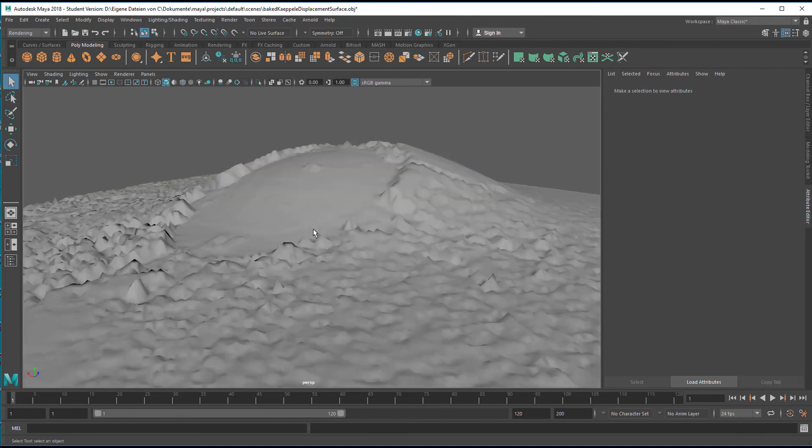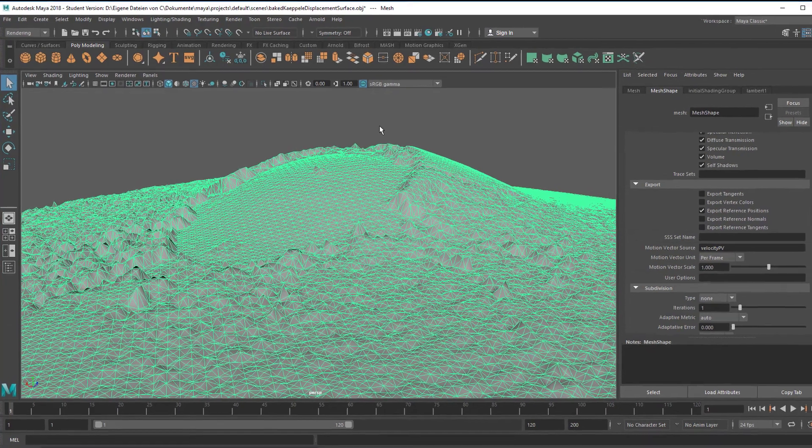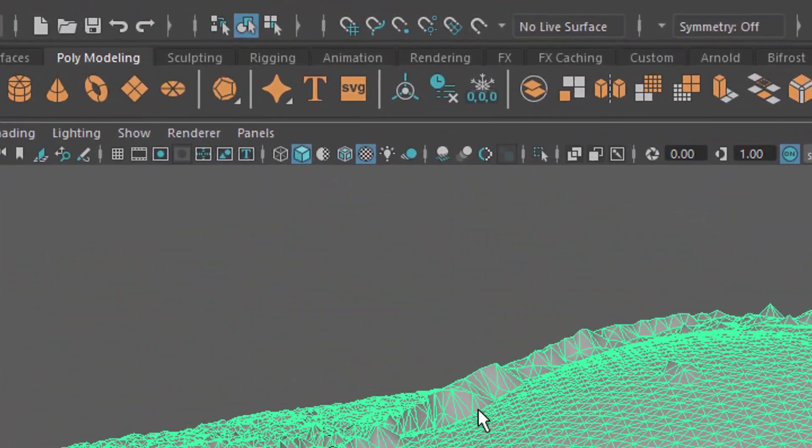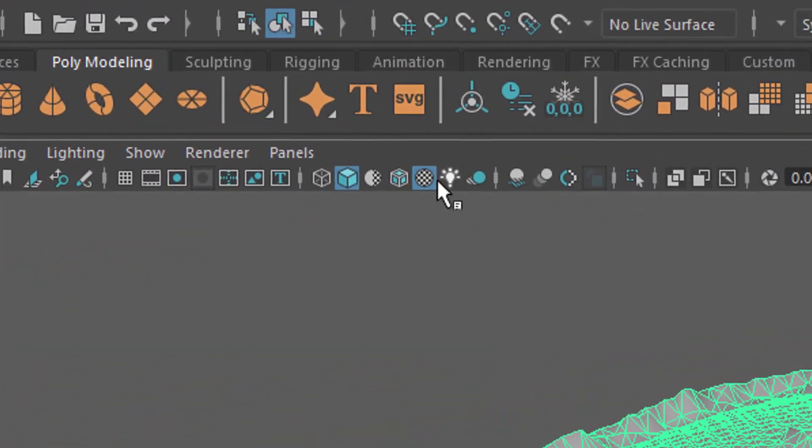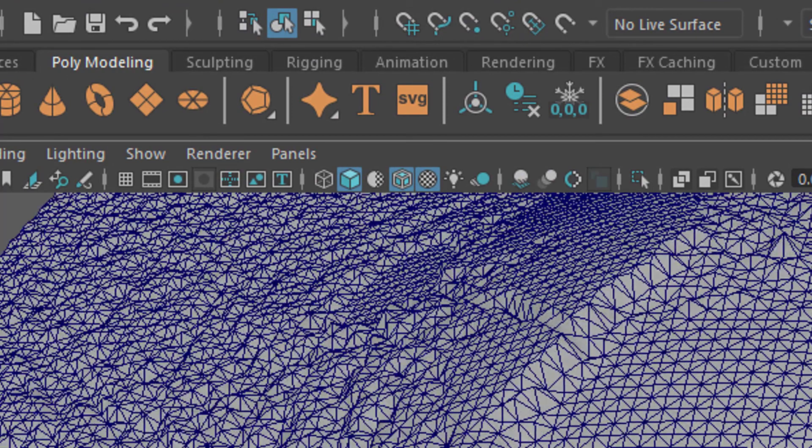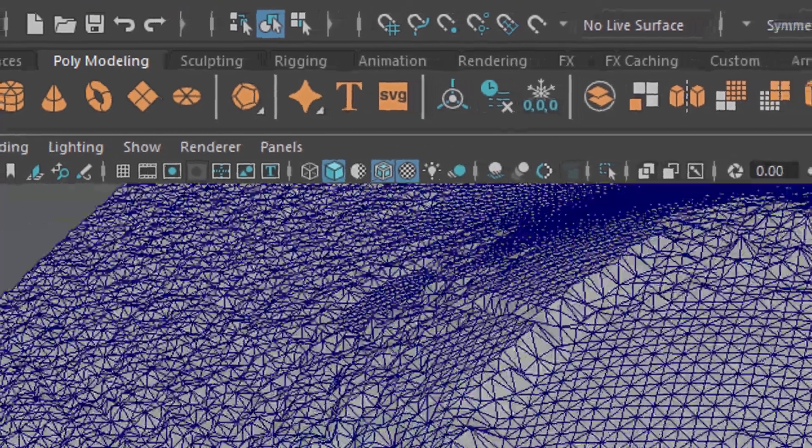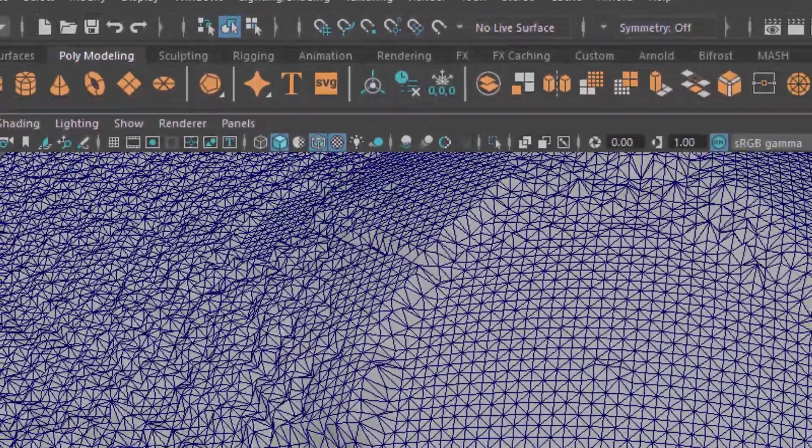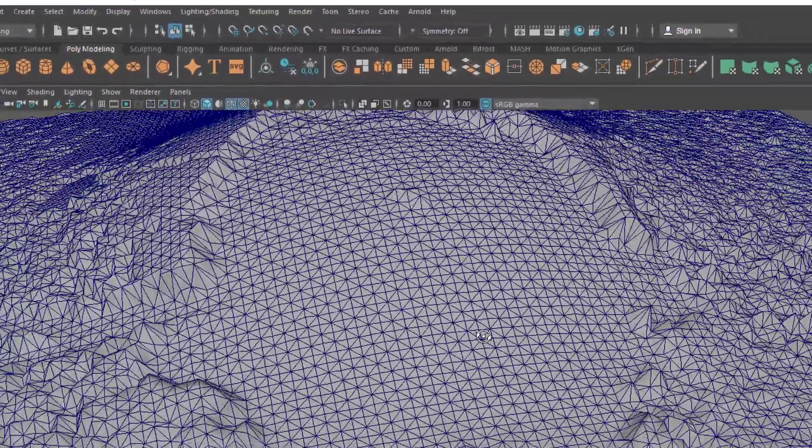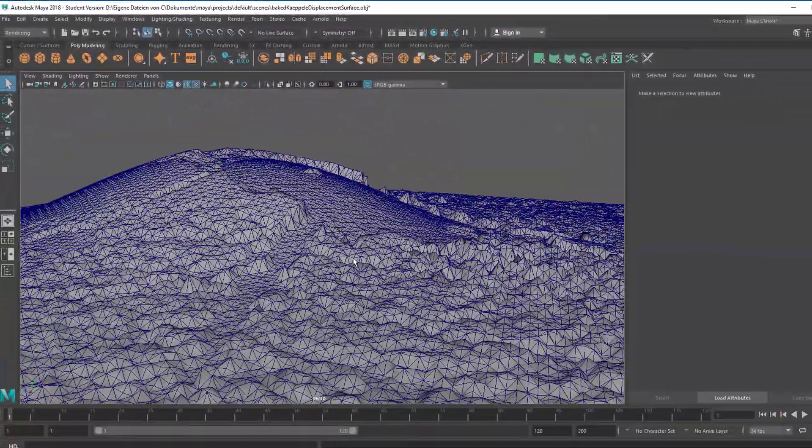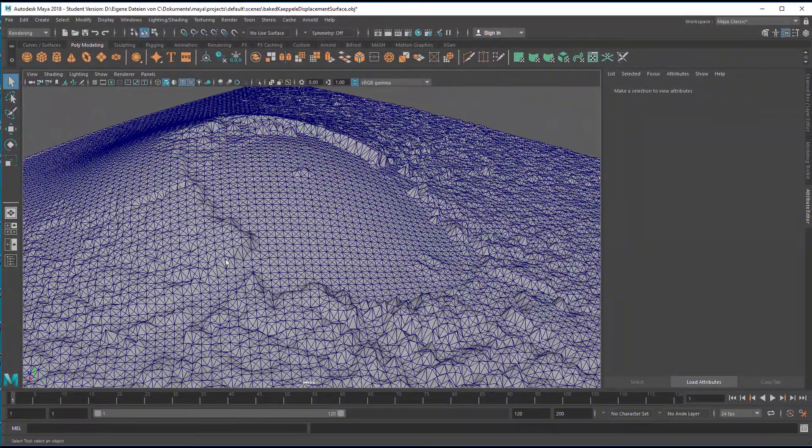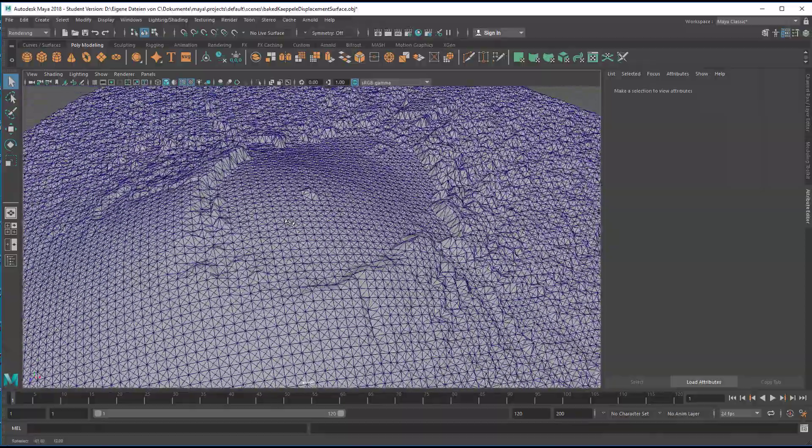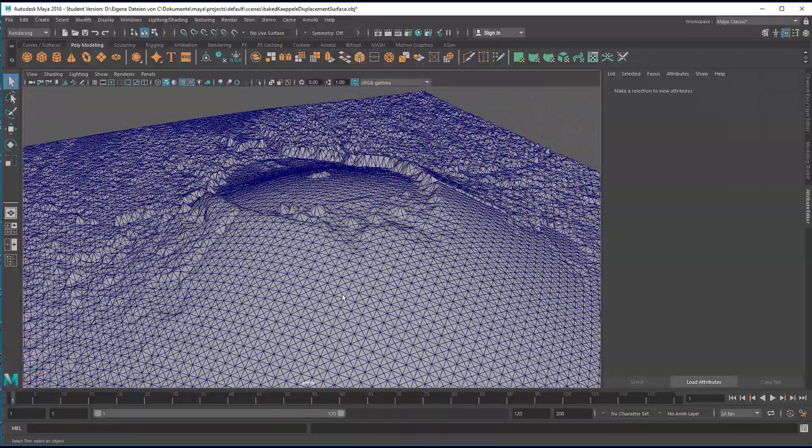By the way, here's a nice way to actually show the wireframe. This is a nice view, isn't it? Because you can now see everything is pretty flat here, and things are different here, pretty smooth here.